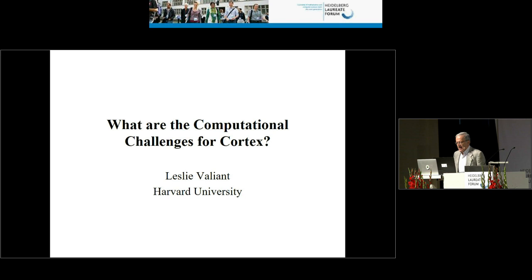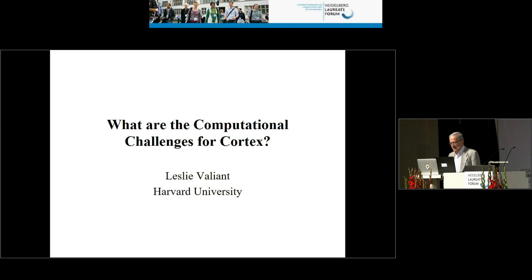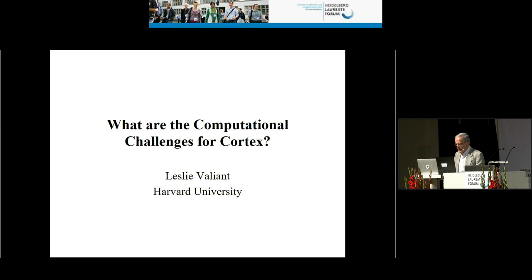Thank you for the introduction, and thank you all for coming. This talk follows on perfectly from Edvard Moser's talk, where he pointed out that whereas in some parts of the brain very ingenious experiments have managed to find what has been computed, for most of our cognition we have had difficulty finding out how it's computed in the brain. So there's a need for theory, and there's a large area of phenomena which we don't know much about.